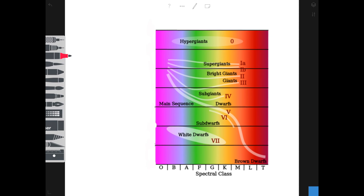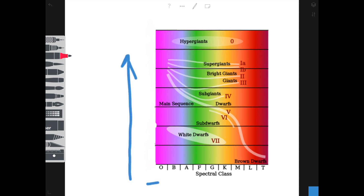We need to touch briefly on the Hertzsprung-Russell diagram — and it's not as complicated as it looks. It's simply a way of comparing the luminosity of a star with its surface temperature. Going up the y-axis we see increasing luminosity; across the x-axis, increasing temperature. If you know both luminosity and temperature, you can plot where the star sits on the diagram and work out which point of its life cycle it's in — whether it's in its main sequence or approaching a supernova.